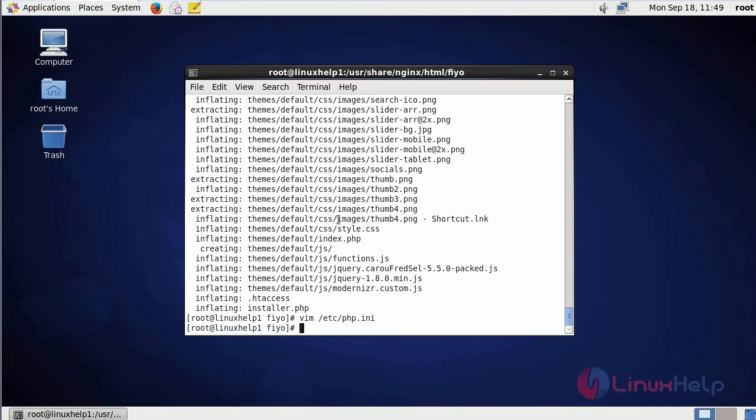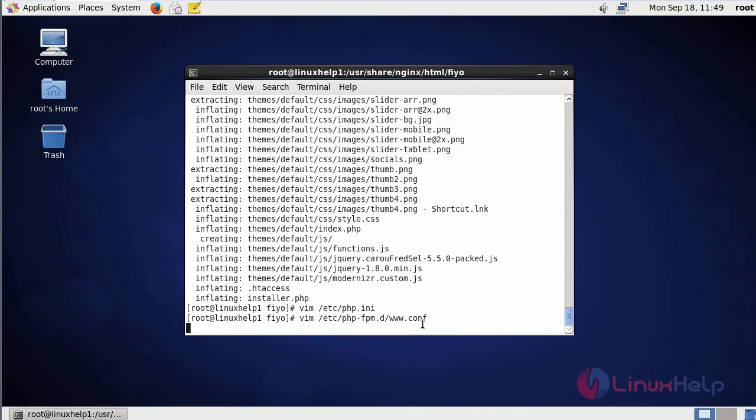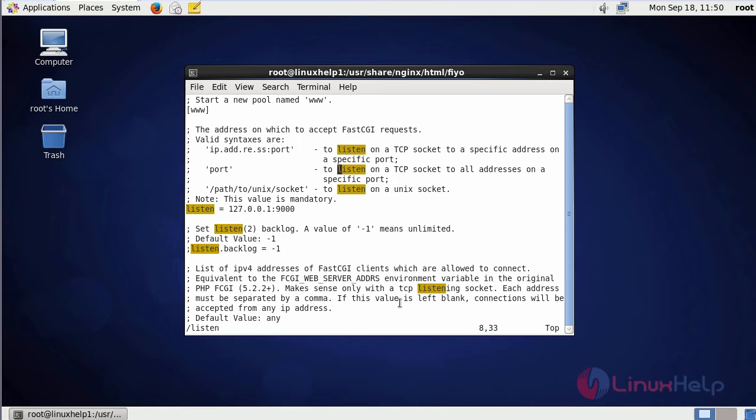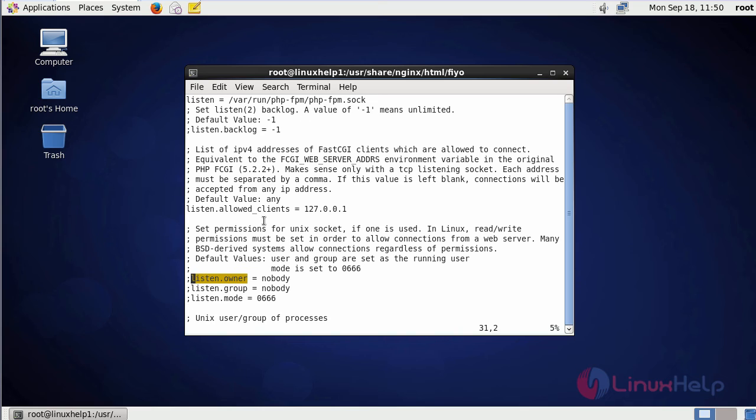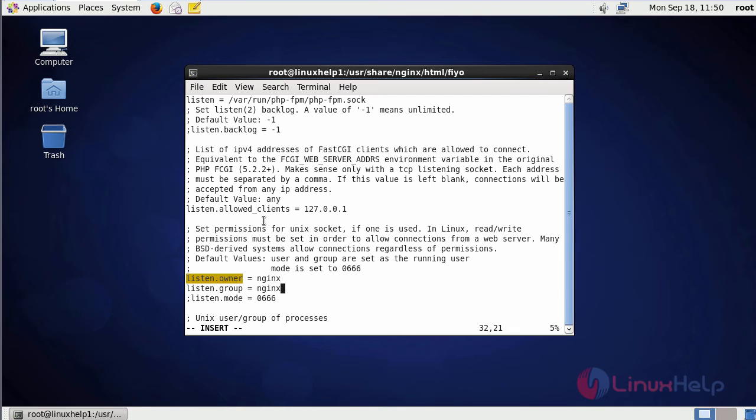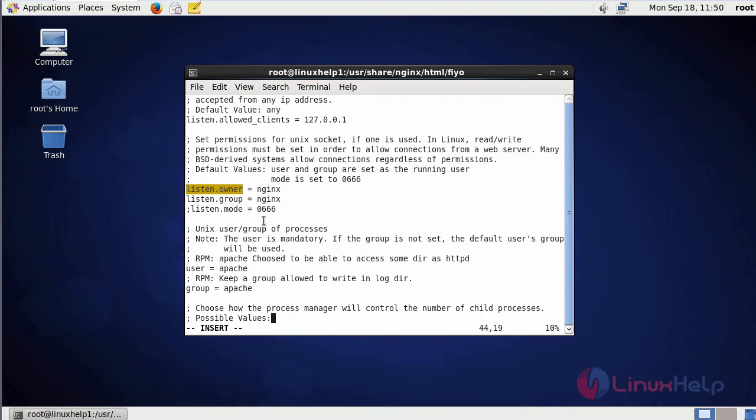Now we are going to configure the PHP-FPM configuration file. This is the command to open the PHP-FPM configuration file. In the file, search for listen.owner. Uncomment these two lines. Then change nobody to nginx. And also change user and group Apache to nginx. After that, save the file and exit.